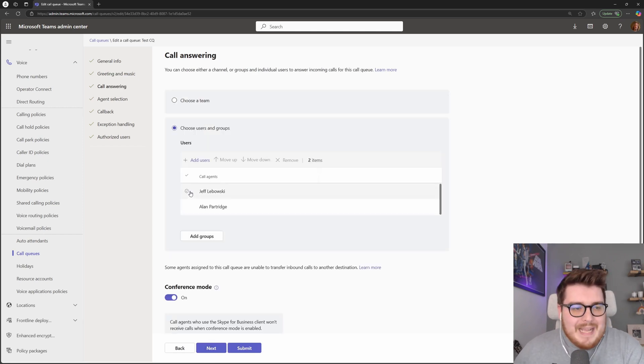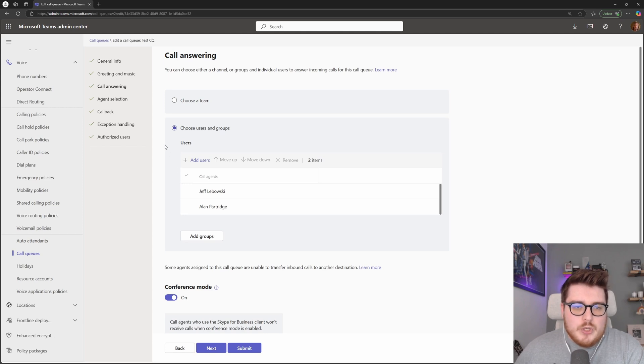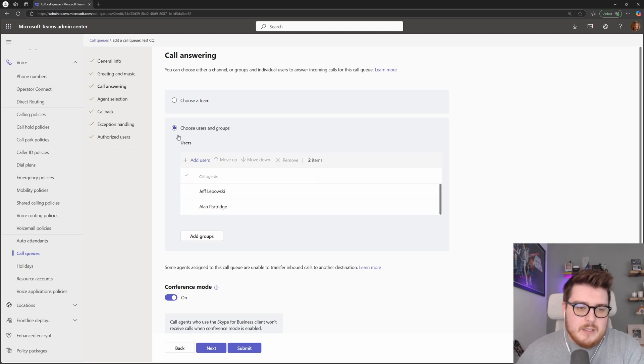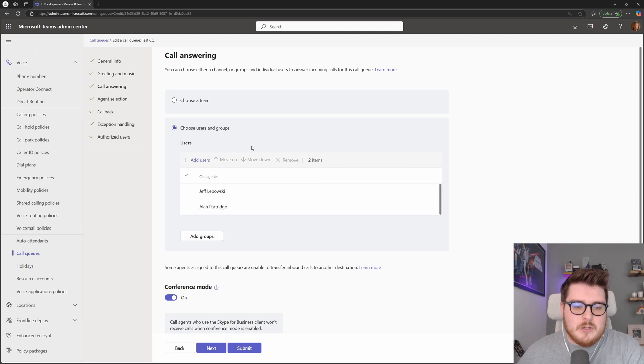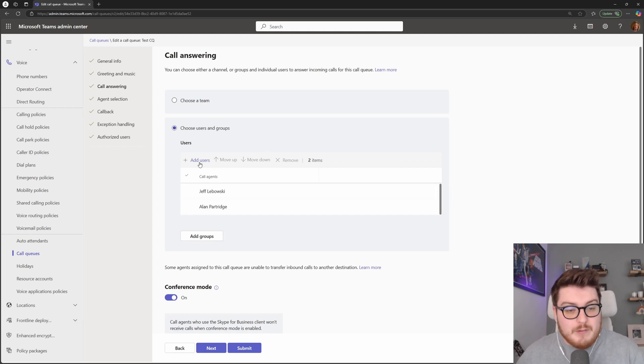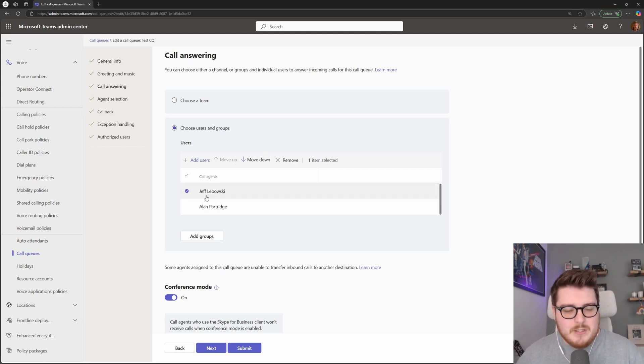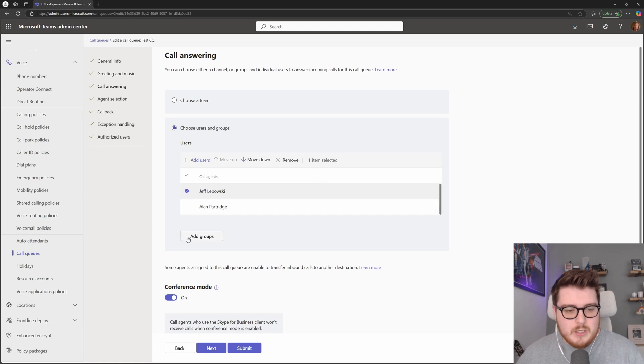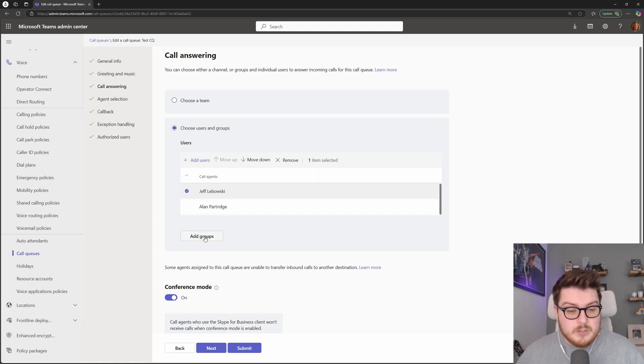Now we have the ability to choose who our agents are. There's a couple of different ways we can do this within Microsoft Teams, we can choose to find those users and add them into the particular queue.